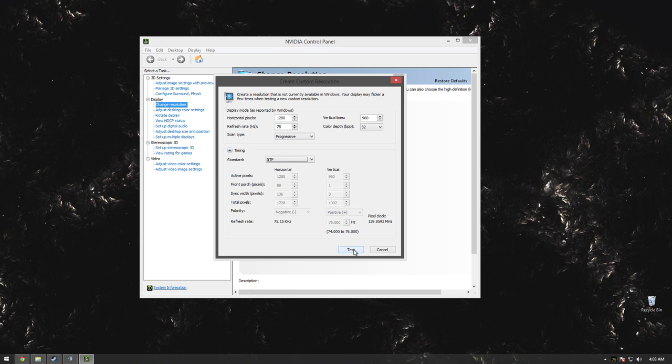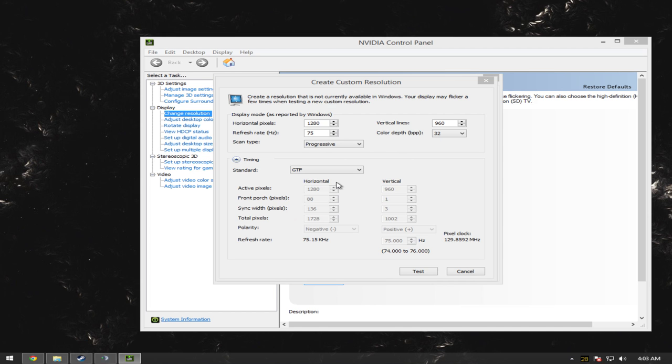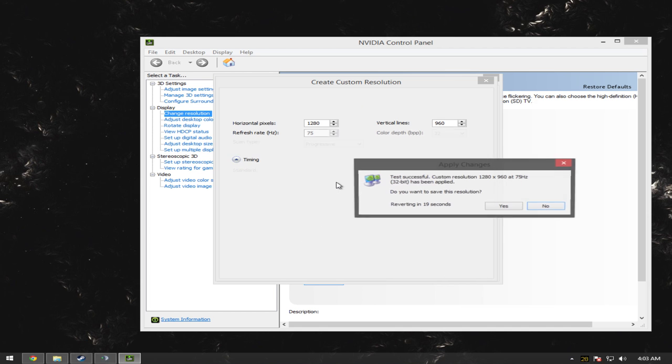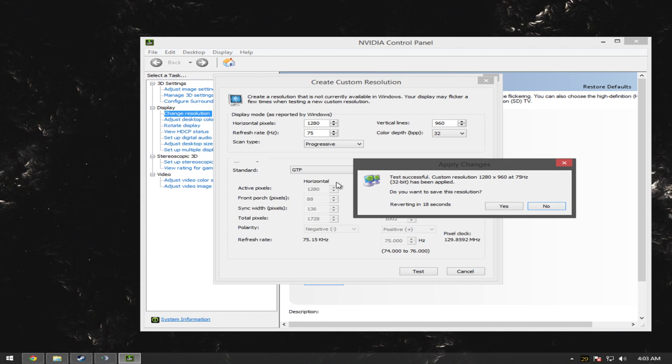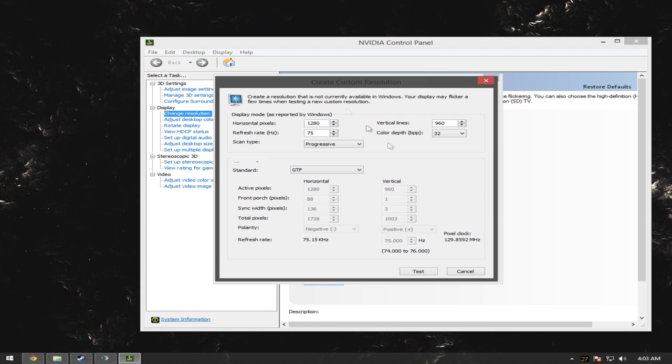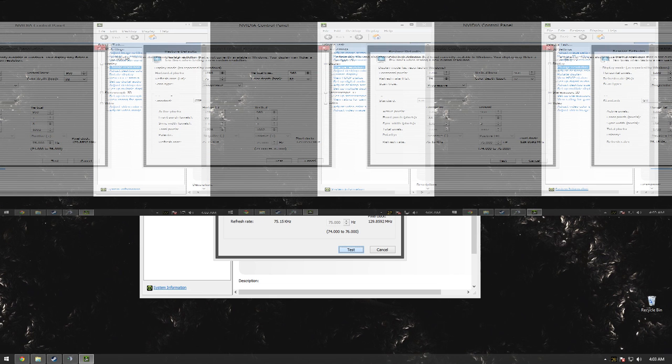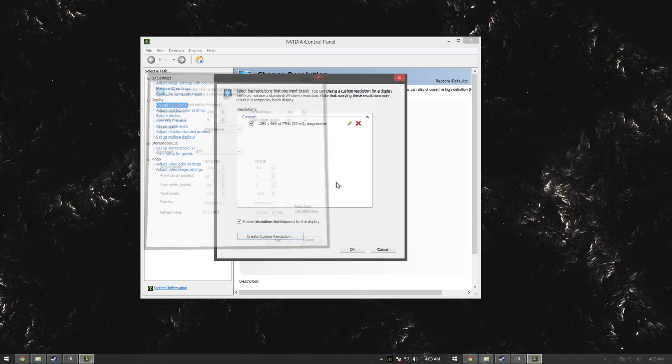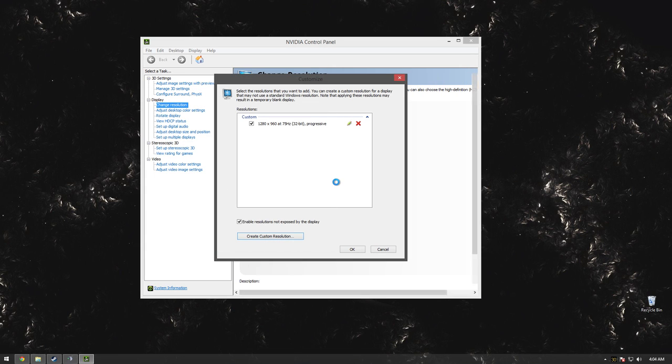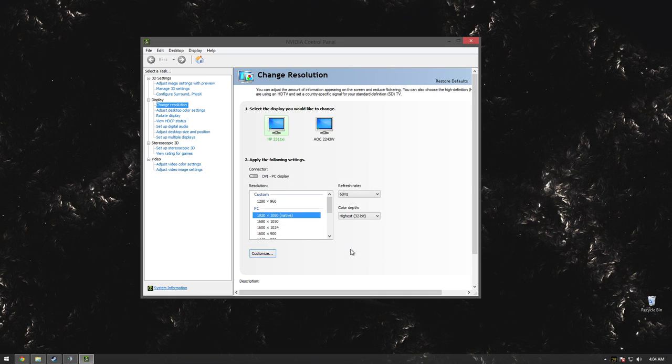And it should work perfect. As you can see, it works. It just makes everything smaller because you're making a lower resolution, so you can overclock your monitor to 75 Hertz. That's basically all you do.